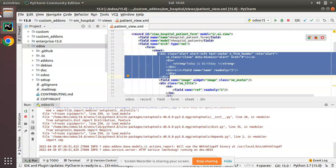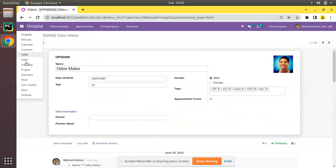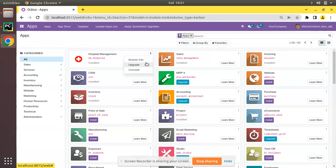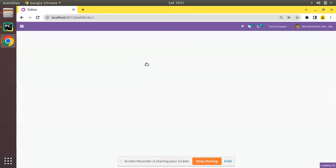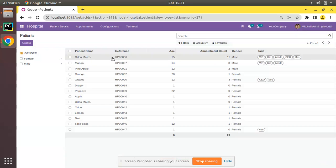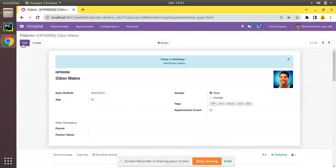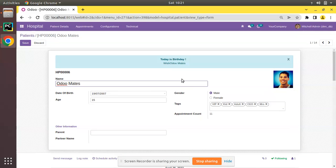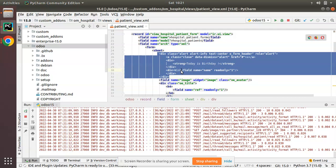I've added a div in the view. Let me go to the UI and upgrade the om_hospital module. The module has been upgraded. If I open any of the patients and click Edit, you can see we are getting an alert at the top of the form view.